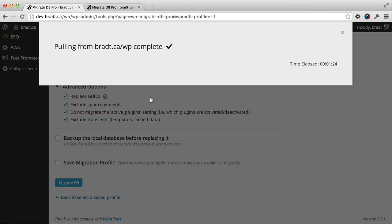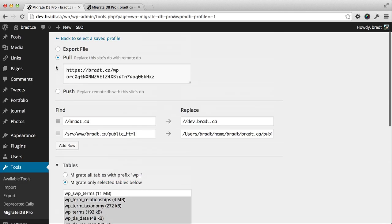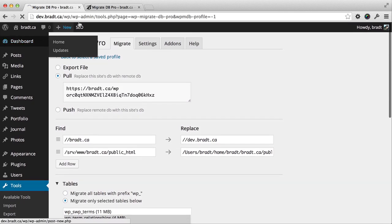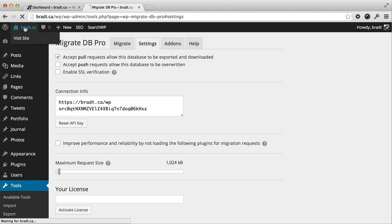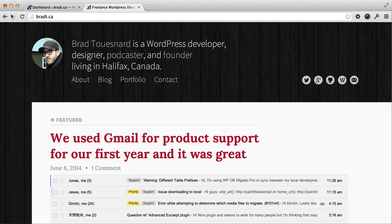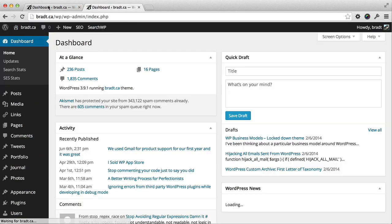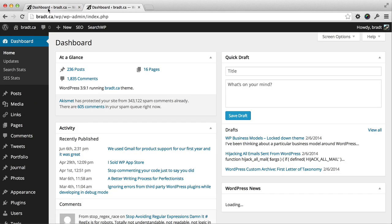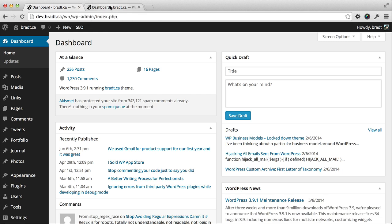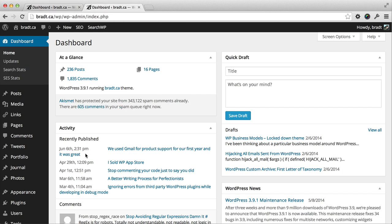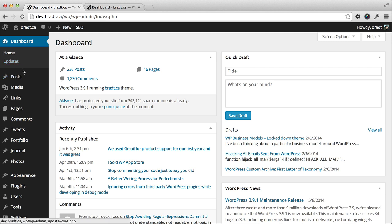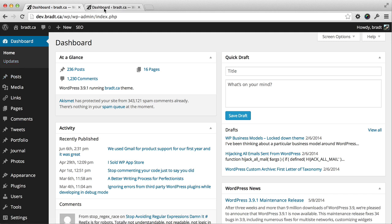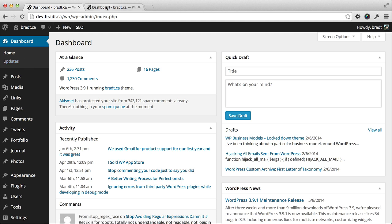If we compare the two installs now, going to the dashboard on the dev environment and the live site as well, you'll see that the post has been updated. But the two plugins that are disabled that we identified earlier, the Amazon SES and the SearchWP plugins, they remained disabled on the dev environment, which is nice.